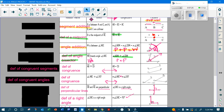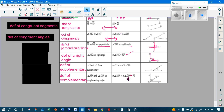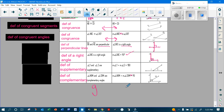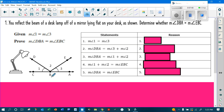So what we're going to do is go through and do some proofs. They give us information, we make a conclusion, and that's our reason. This column is all your given information, this is your statements, and this is your reasons.